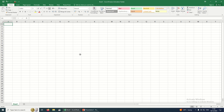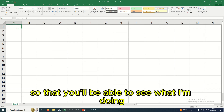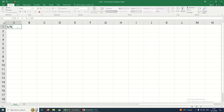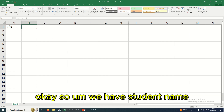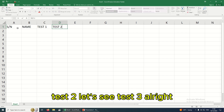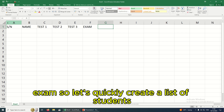I'm going to create records of students. Let me zoom in so you'll be able to see what I'm doing. I'm going to start with serial number, then we have student name. After that I'm going to have Test 1, Test 2, and Test 3, and then of course Exam.